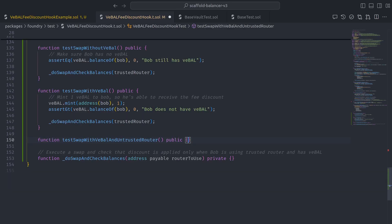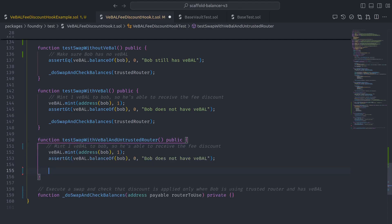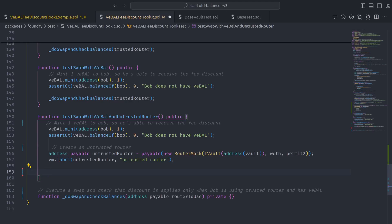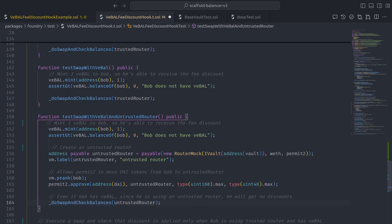And then finally, to test swap with VBAL and untrusted router, we can mint Bob some VBAL, create an untrusted router, have Bob call permit2.approve with the untrusted router as the spender, and then do the swap and check using the untrusted router this time.